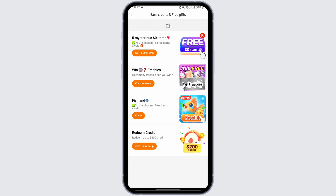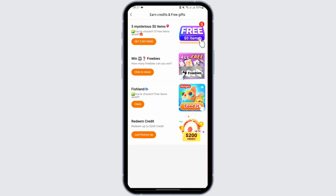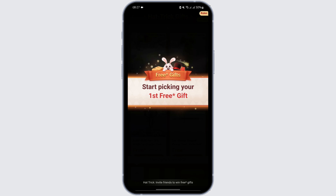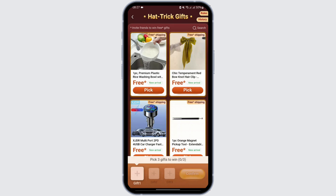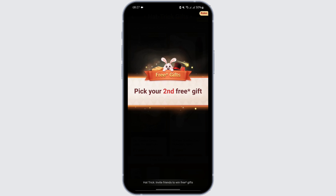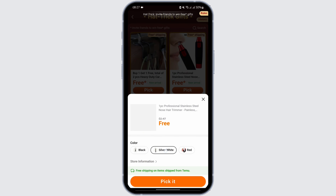You will see various options where you can get free gifts. Let's go ahead and tap on any one — in my case, I'm going to go with the second one. Tap on 'Win My Gifts.' Here, you have to pick three gifts. Tap on the first one and tap on 'Pick,' select the color, tap on 'Pick It,' and repeat the same process for your second and third gift as well.